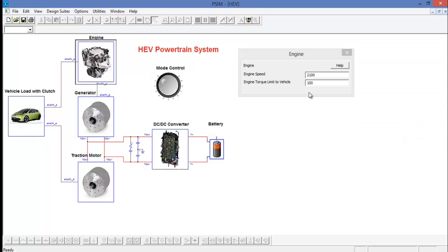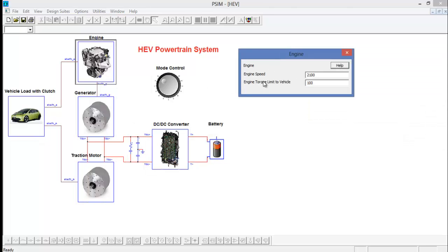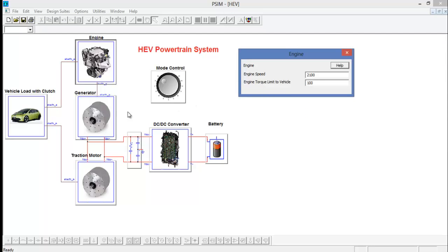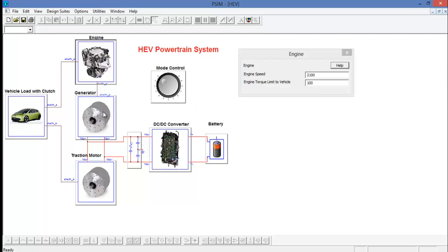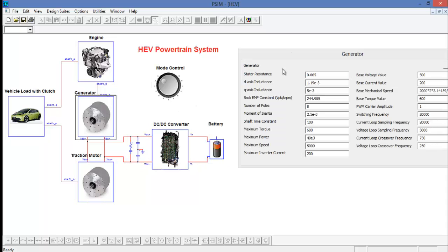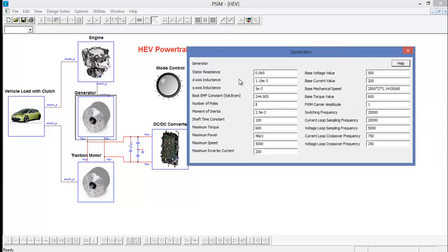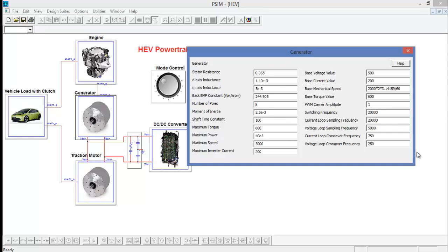Let's look at some of these in a little more detail. We can see that the engine is defined by an engine speed and a torque limit to the vehicle. We can see that the generator, the first parameters, are defining a PMSM motor.